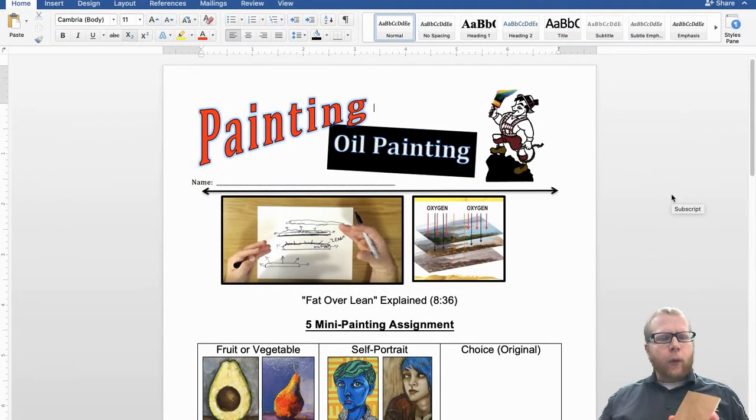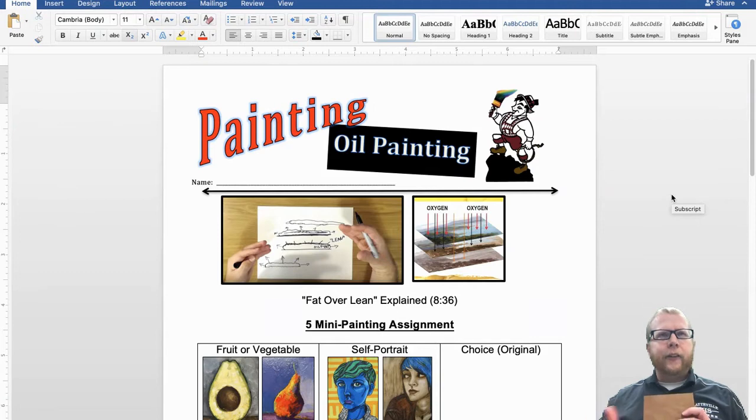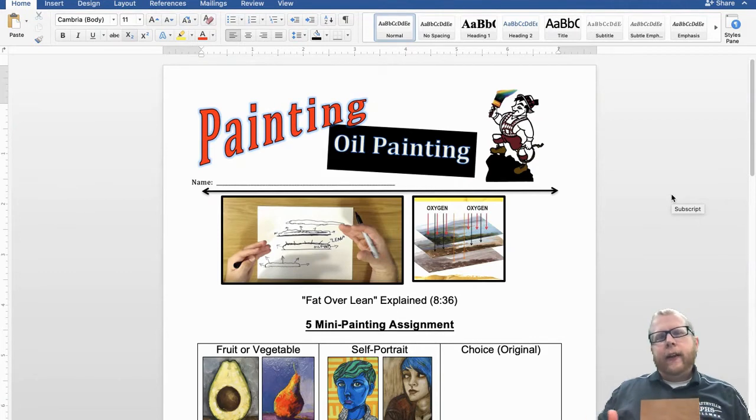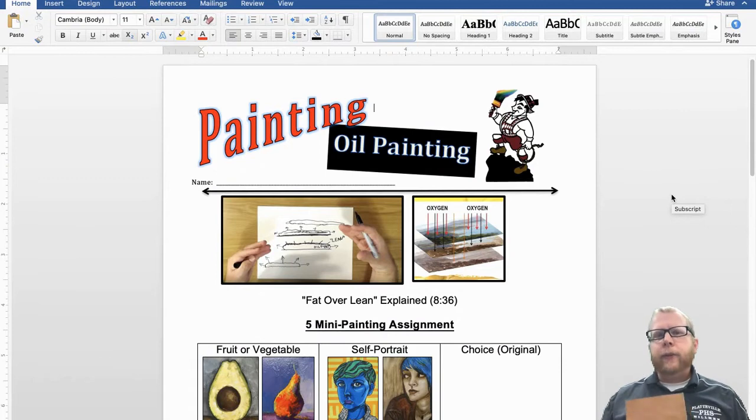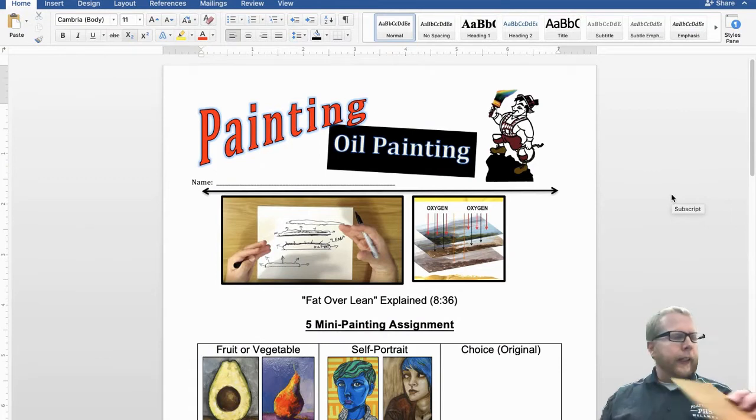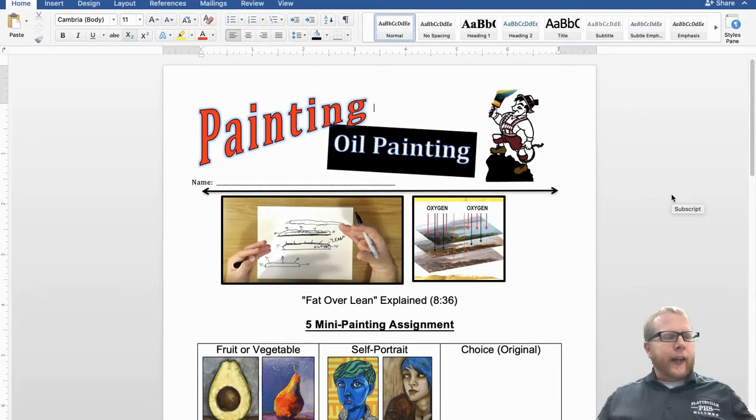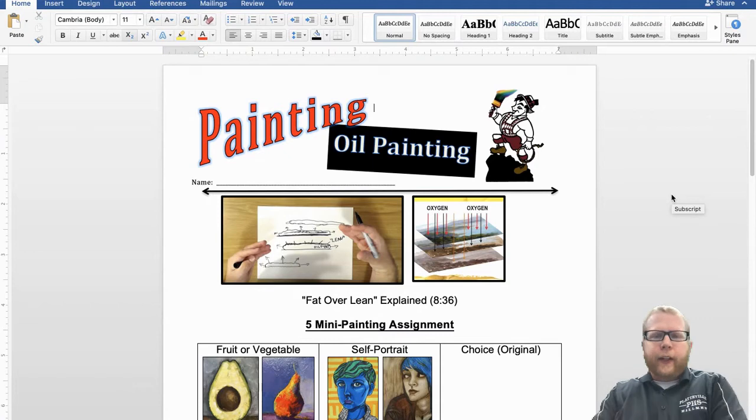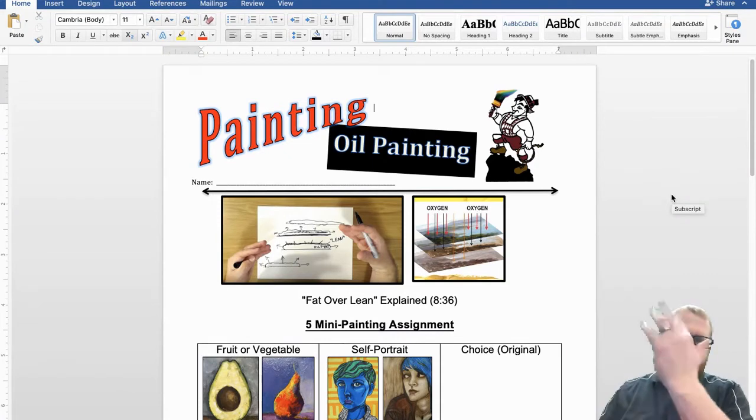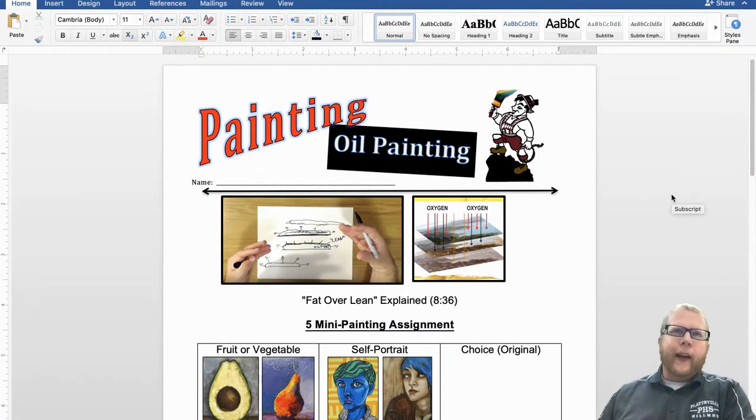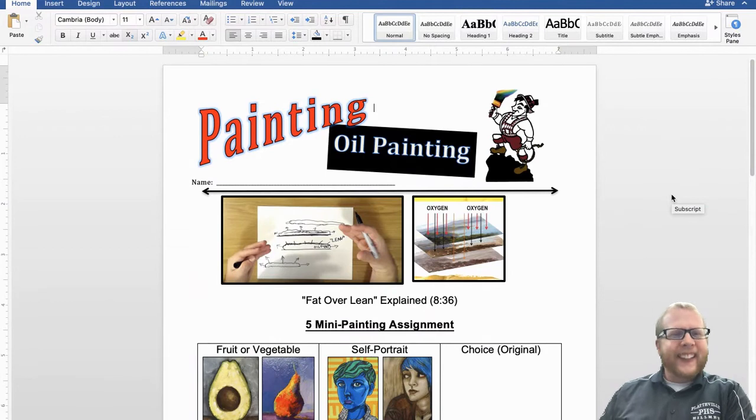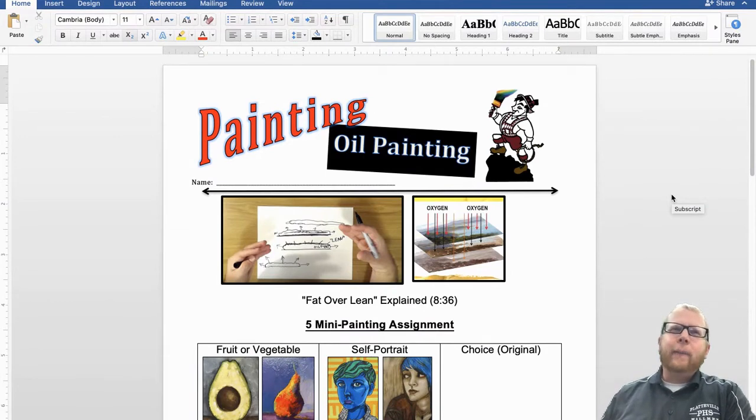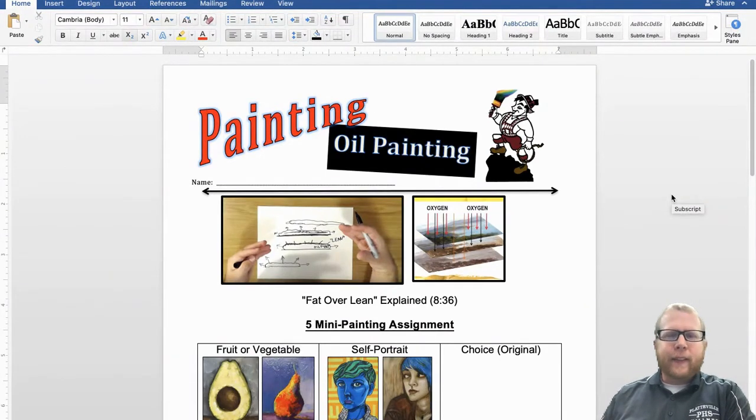It's more to really kind of get you to ease yourself into oil painting, because for some students, they can be very stressful. And others, they just take to it like oil to water. Some students love it, and some students hate it.